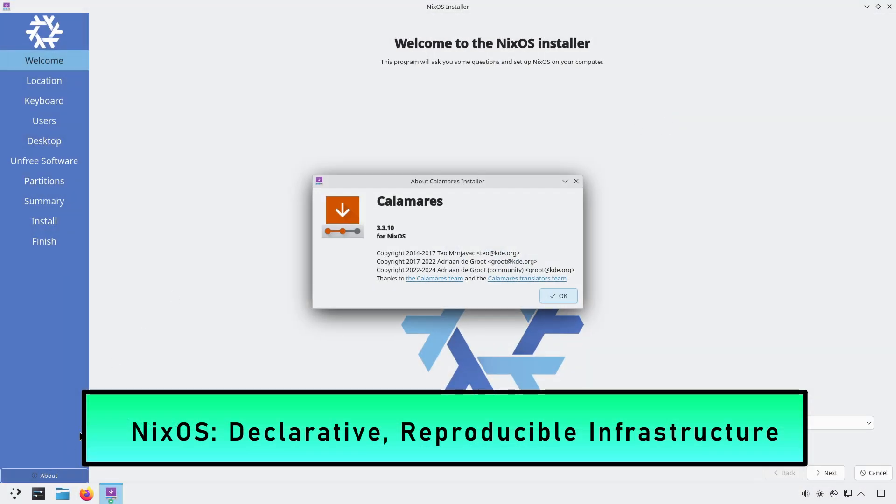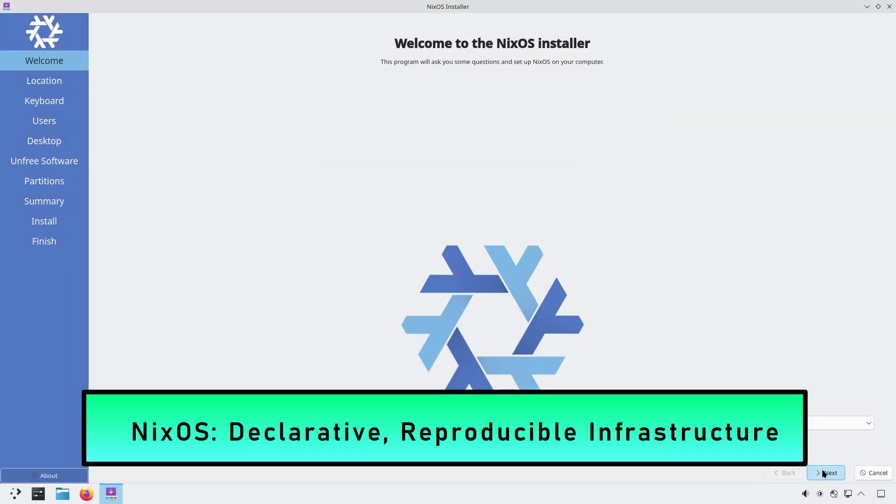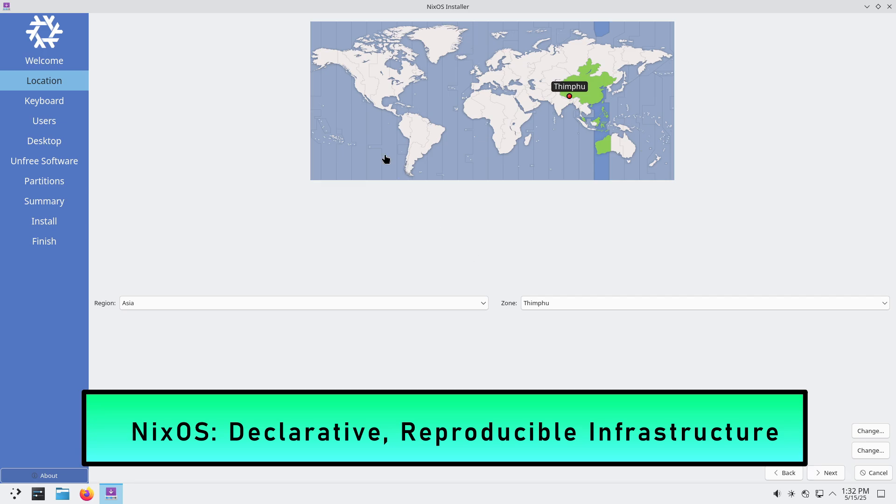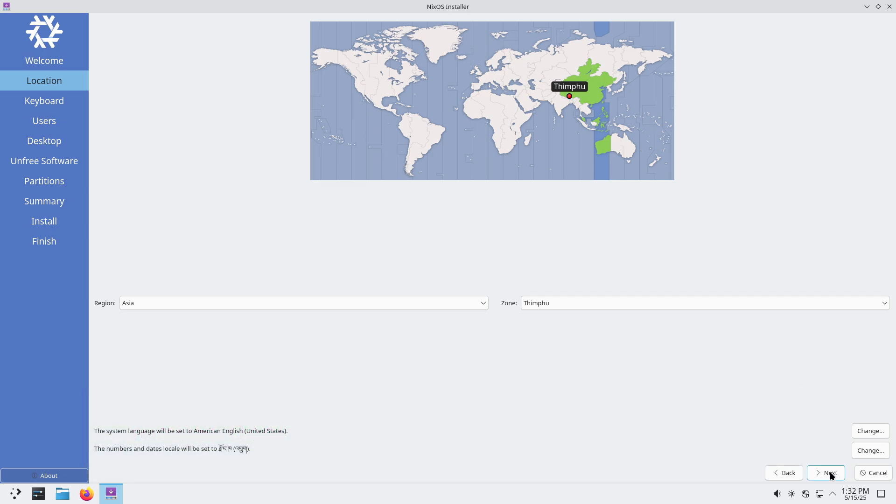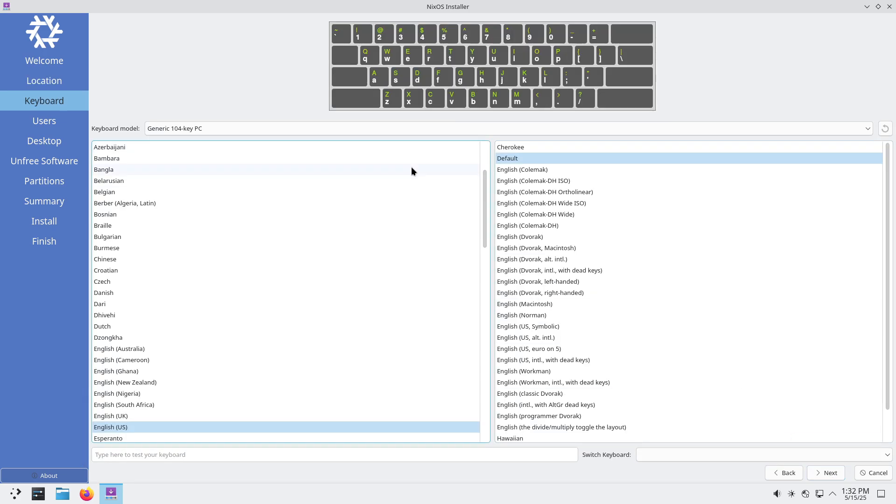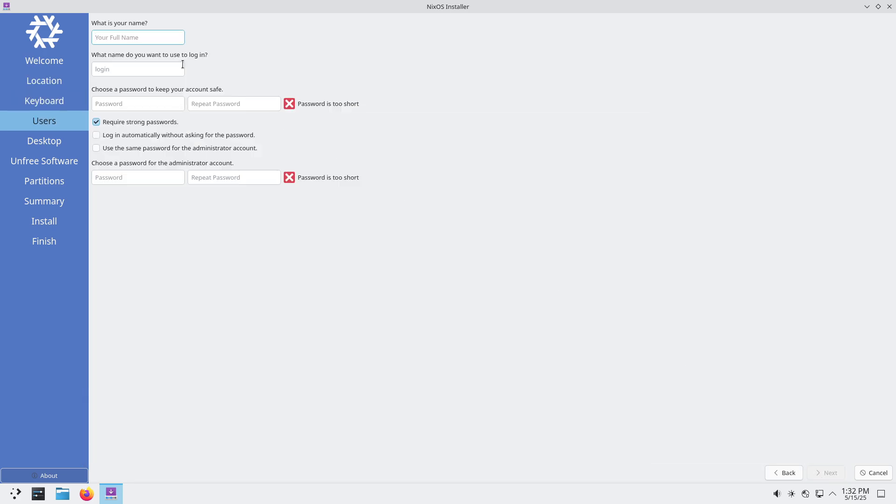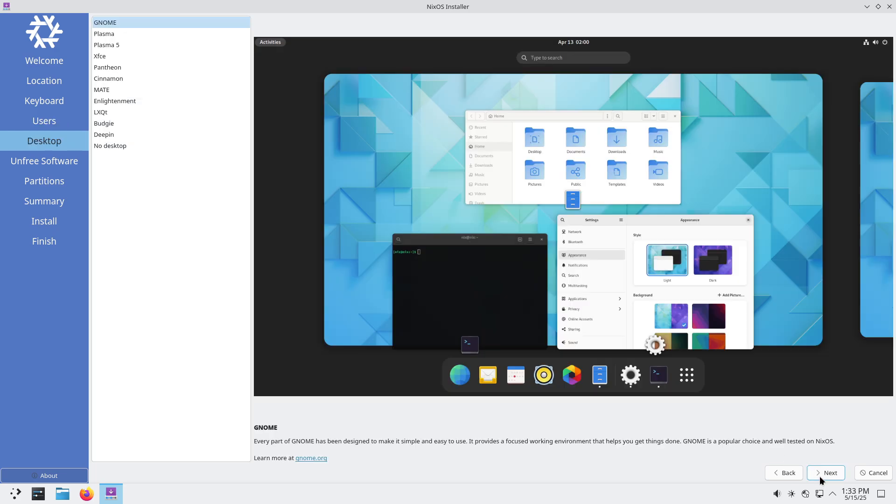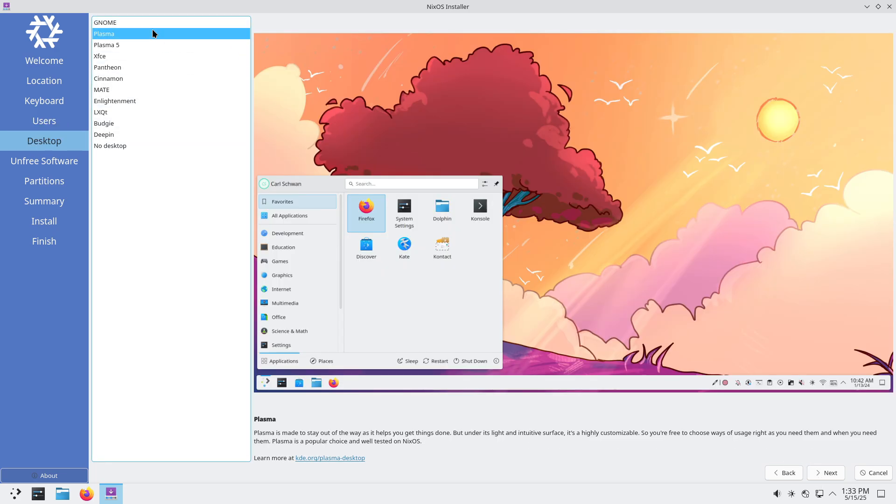NixOS — declarative, reproducible infrastructure. NixOS uses a purely declarative configuration model. Your entire system, kernel, packages, and services is defined in a single Nix expression file, ensuring reproducible builds across machines.